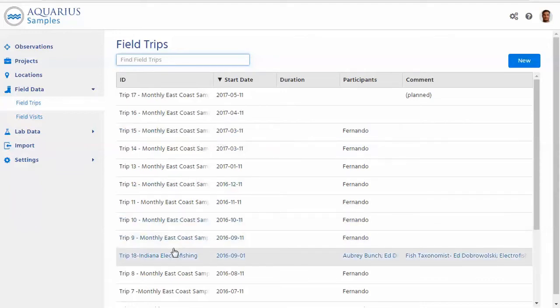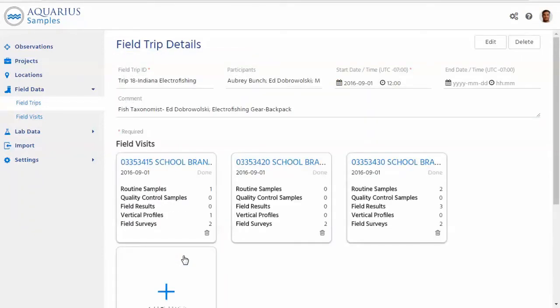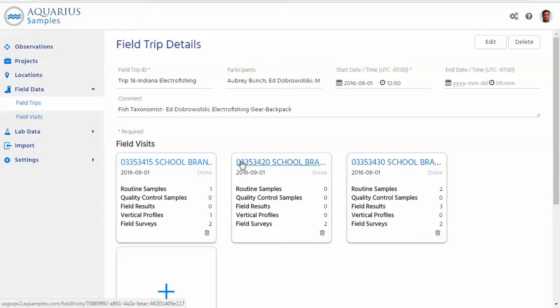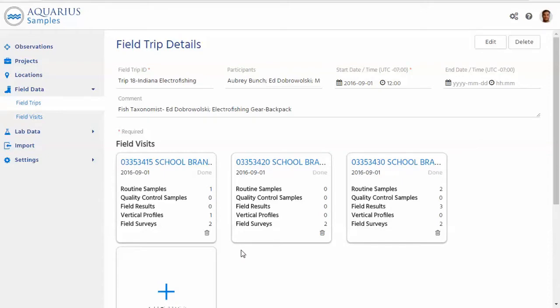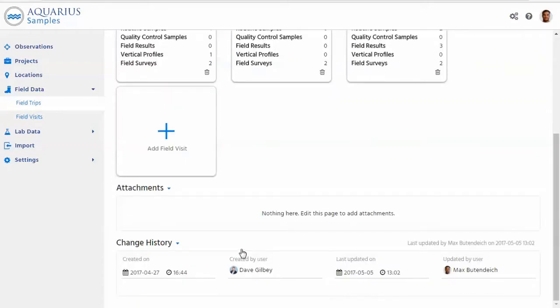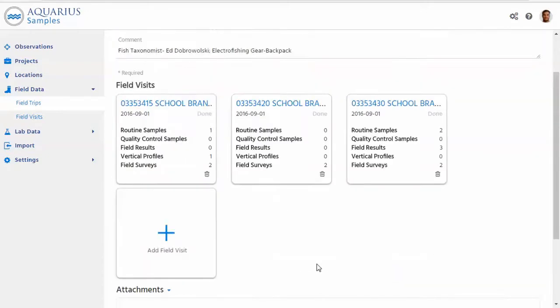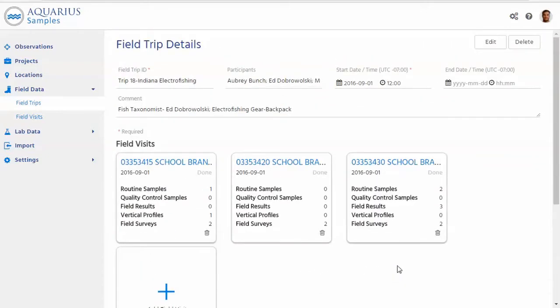Right here I can see one trip about electrofishing so I'm going to open this one and this field trip page is going to give me a real quick overview about the different crew that went, the individual visits, meaning that the stops on the way. You can see this data is done. You can see a bit of an overview in summary of what types of data have been collected. Additionally there could be attachments and the change history.